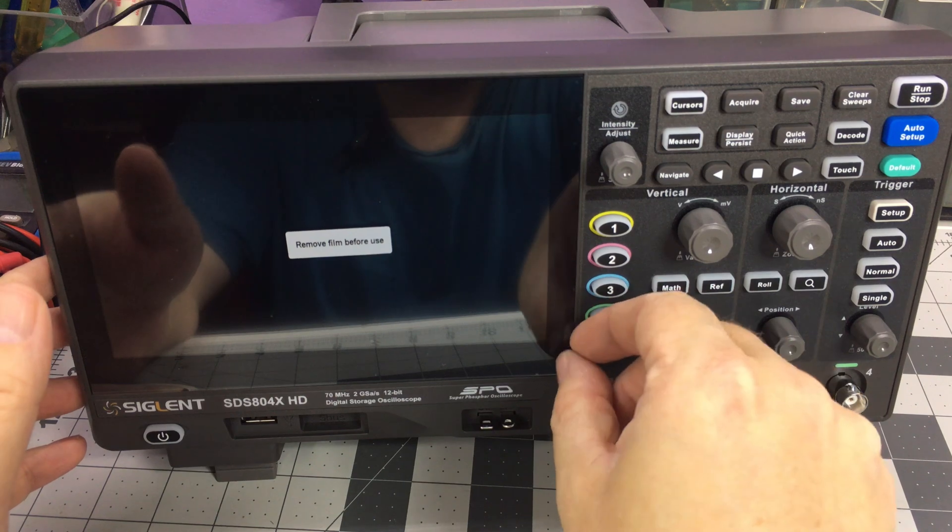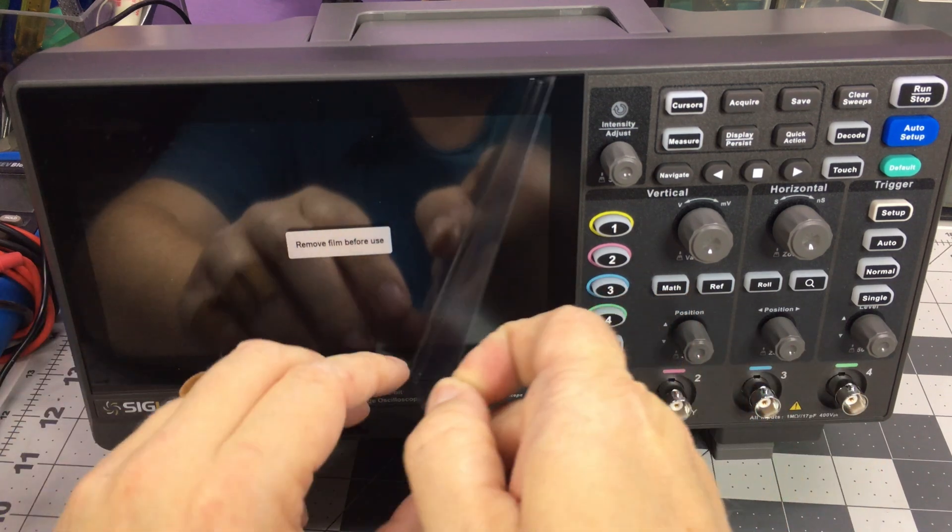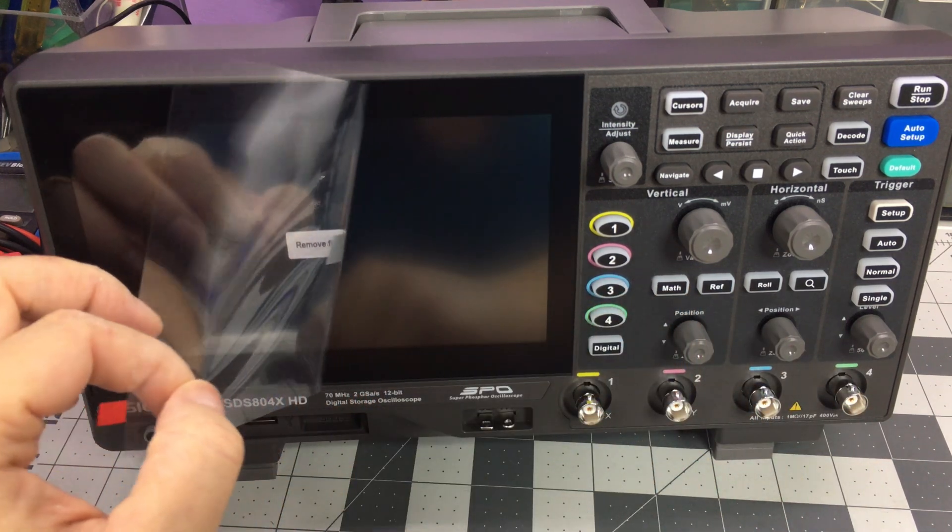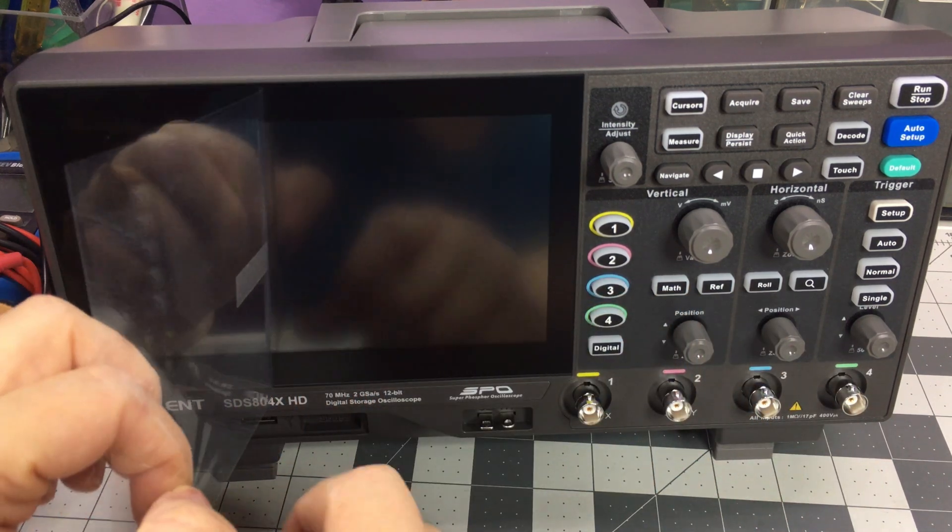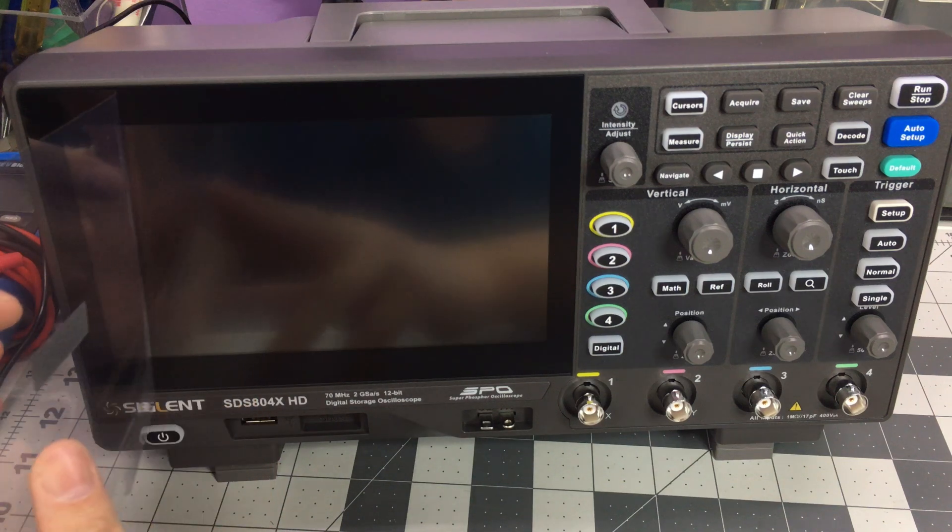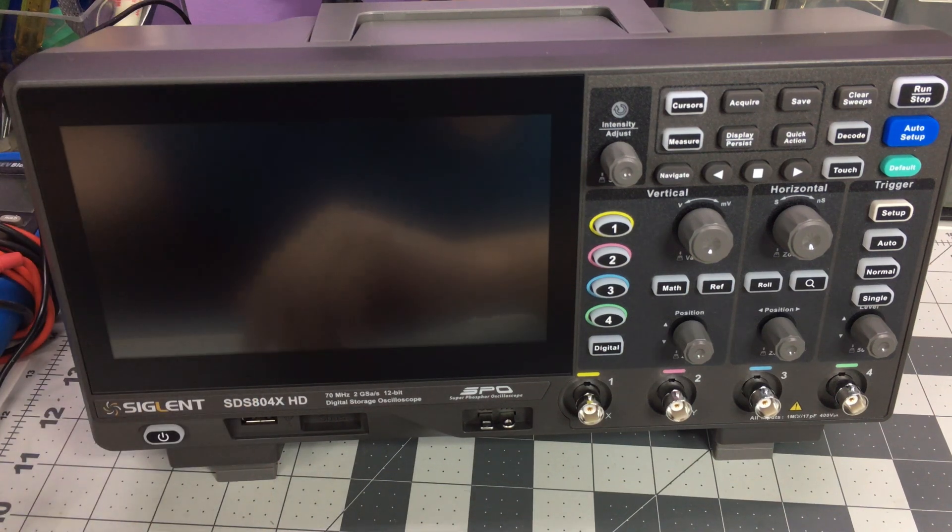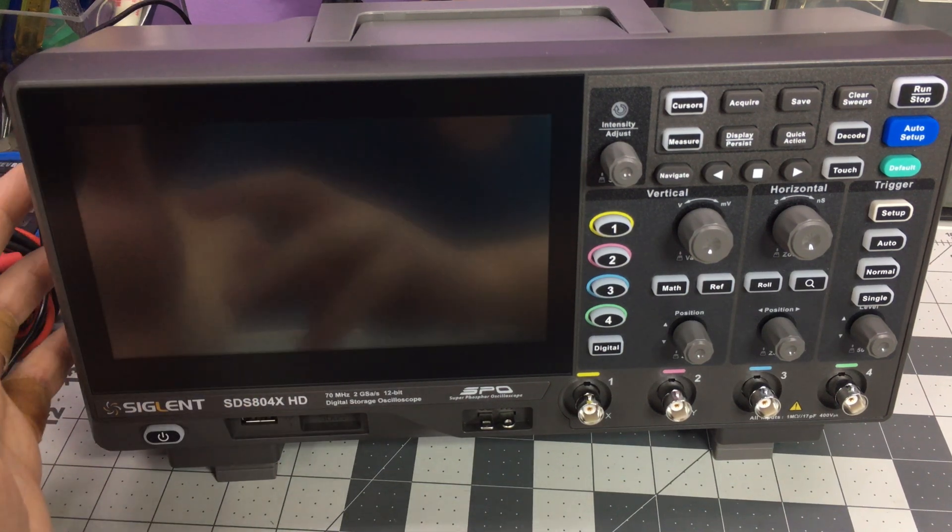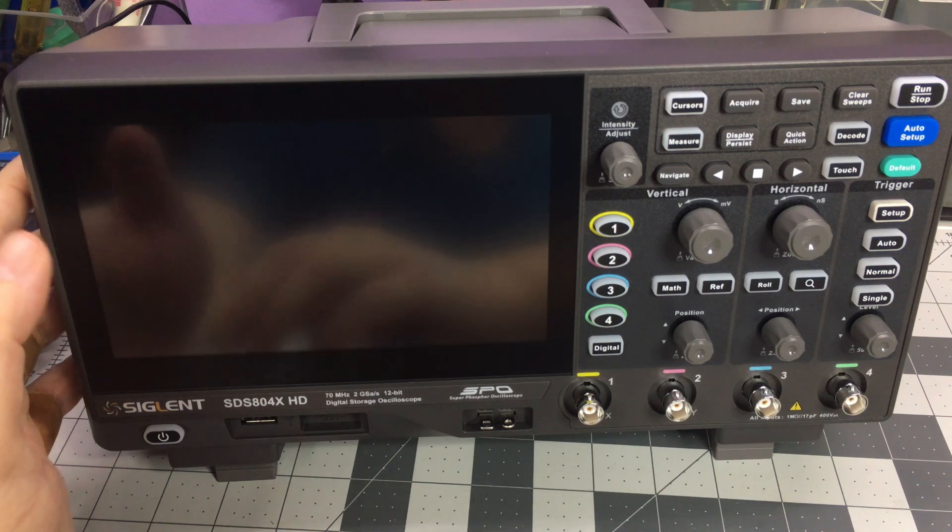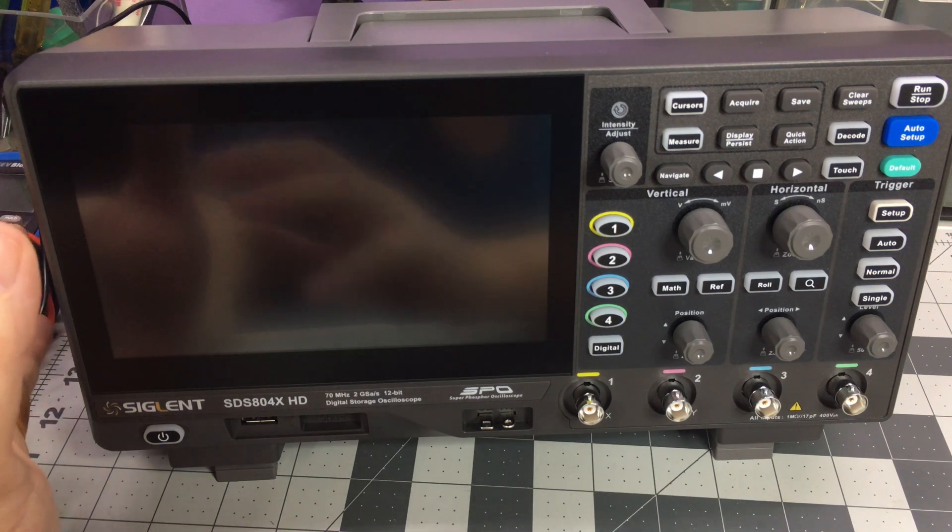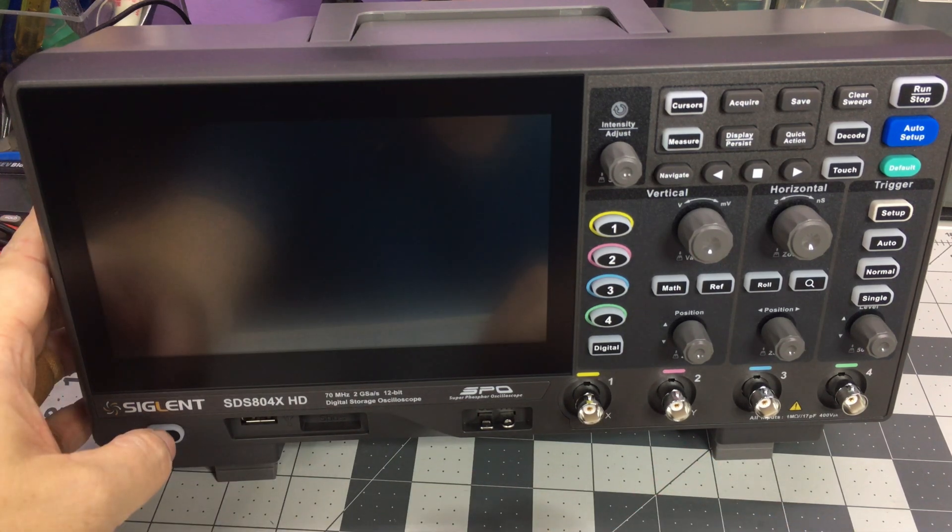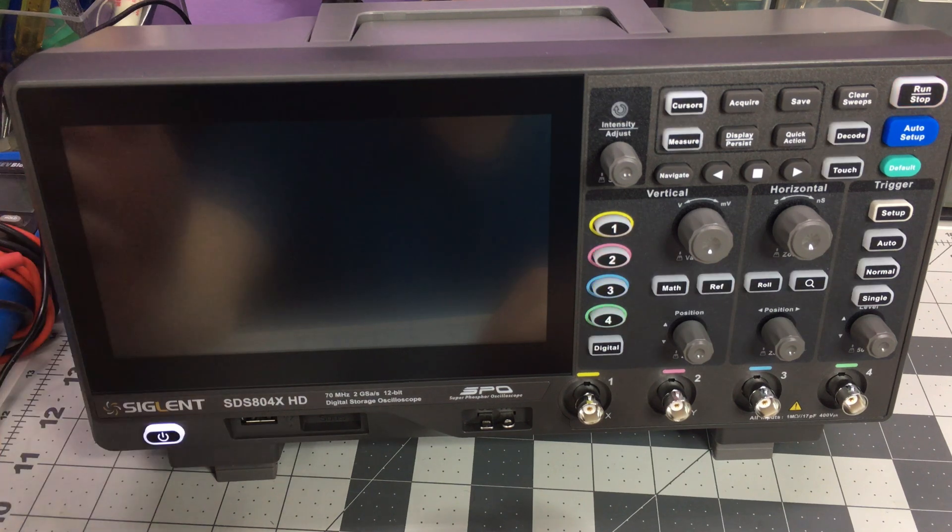I'm going to peel off this screen protector. It is a touchscreen, 12-bit oscilloscope, four channel, 70 megahertz. I don't know if I'll end up sending this back. Assuming everything works okay and I'm happy with it, I'll probably just keep it. We get power hooked up, so this is the first boot, we'll see what happens here.